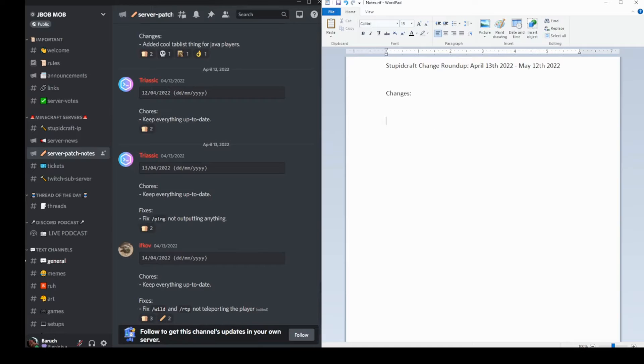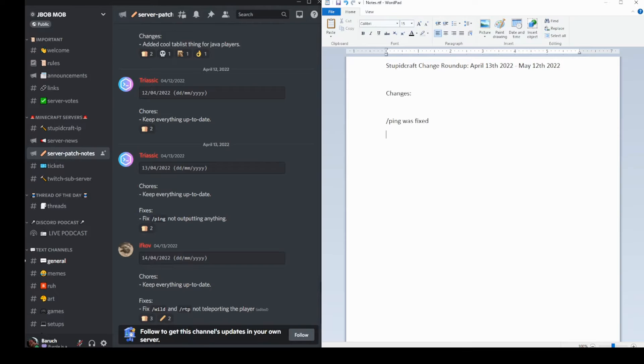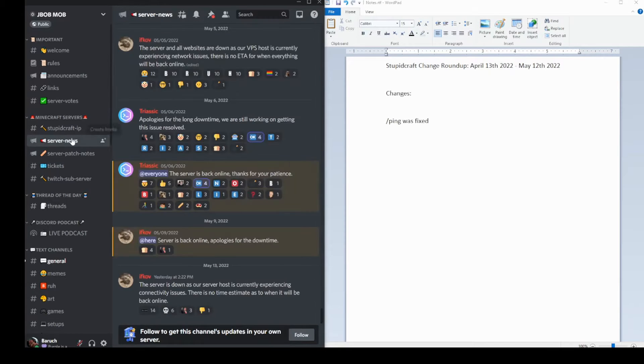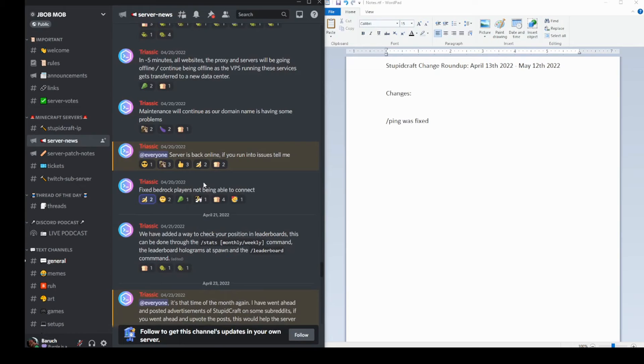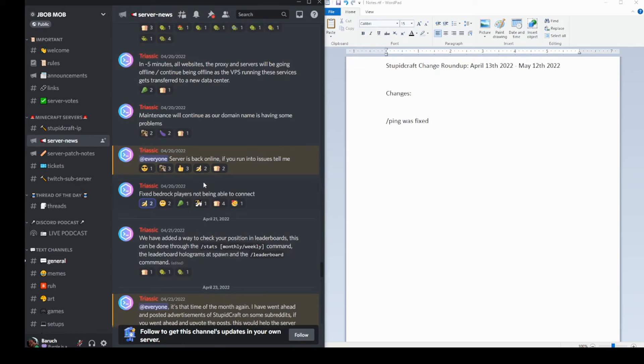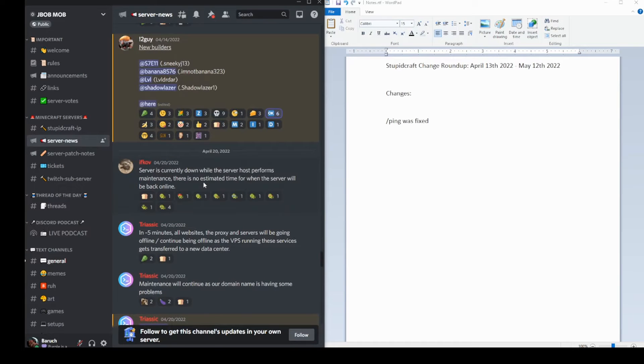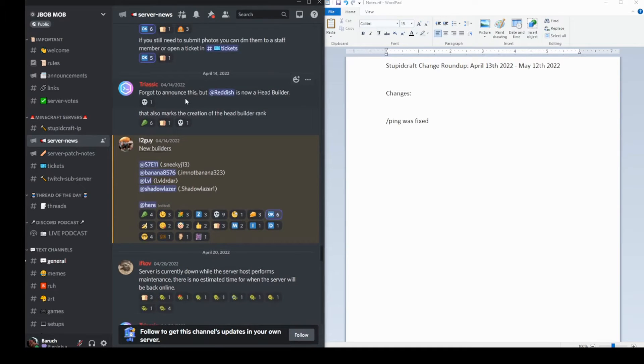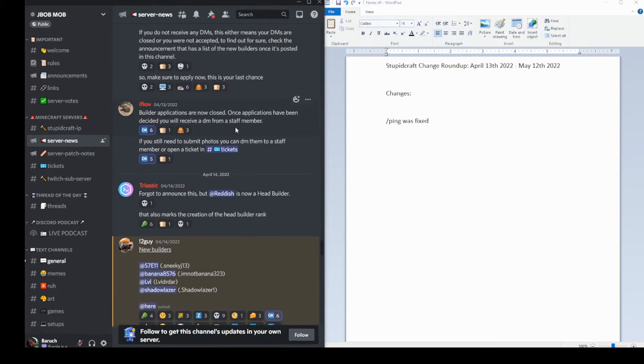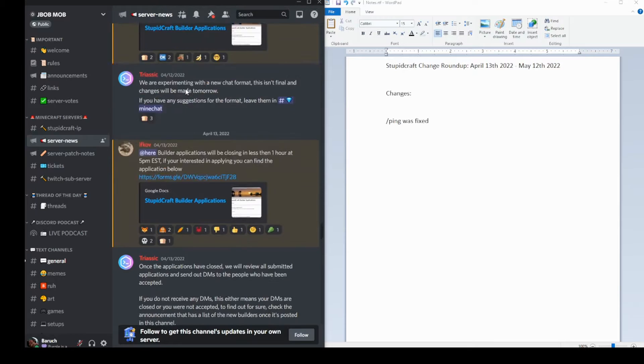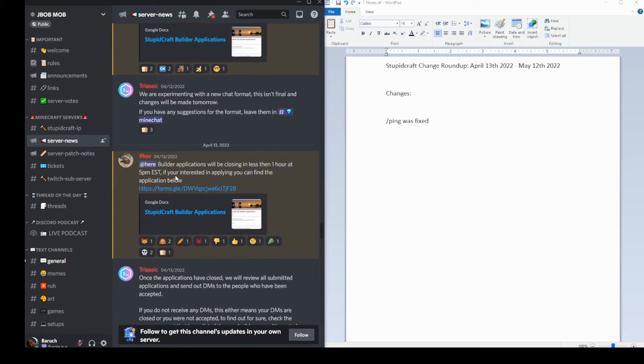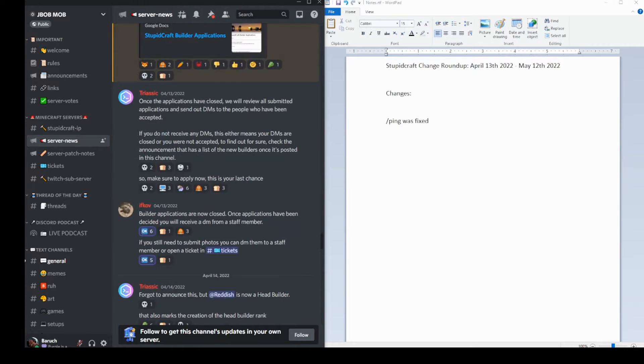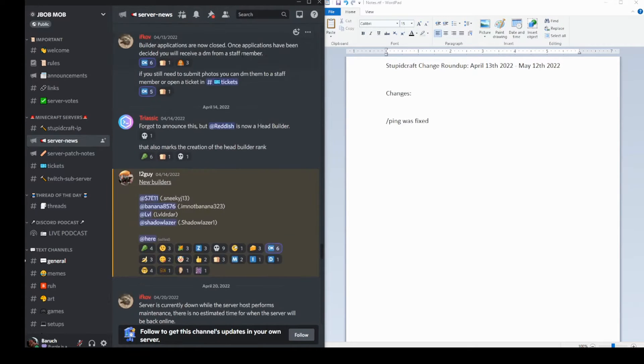So now basically I just type slash ping was fixed. Okay. And then I also go to server news and go back to when the 13th was, and anything that I see on the 13th.